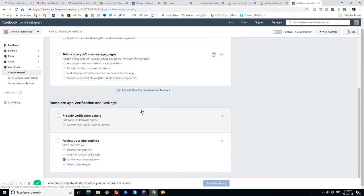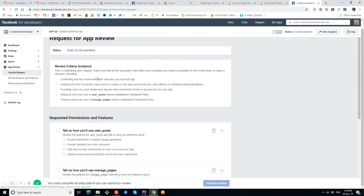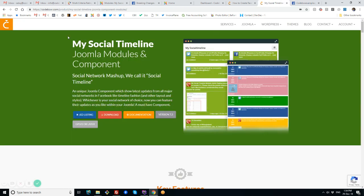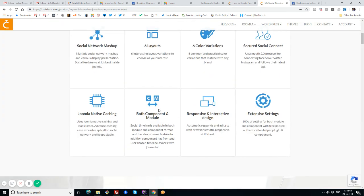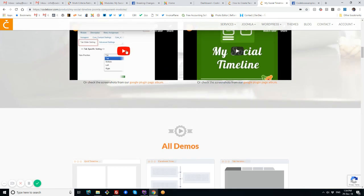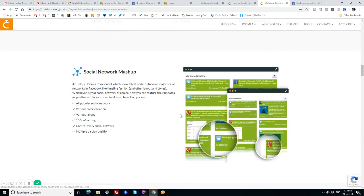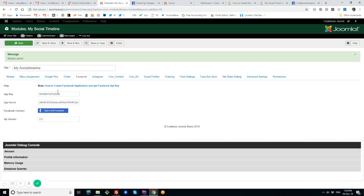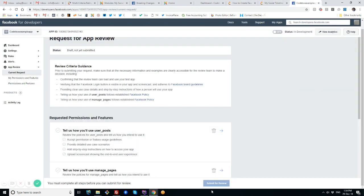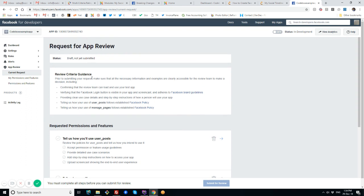One thing you have to keep in mind: this review process totally depends on Facebook's app reviewer team. So you have to wait and provide clear information on why you are creating this app. You can mention our product—that using this Joomla extension, we pull Facebook timeline. You can take the screenshots and request for approval.